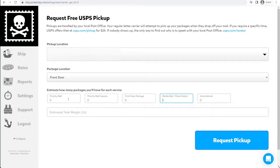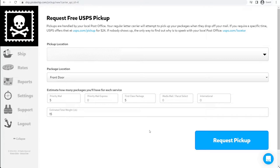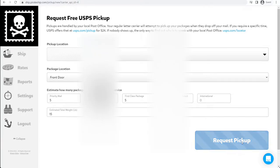This just has to be an estimate. It doesn't have to be the exact number of packages or the exact weight. For today, we'll say we have five priority, five first class, and it's going to weigh approximately 15 pounds. Last and final step is Request Pickup.